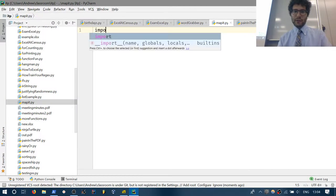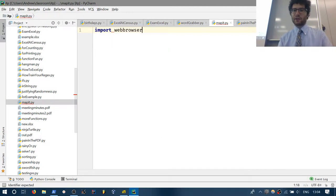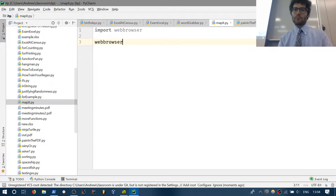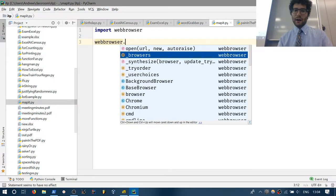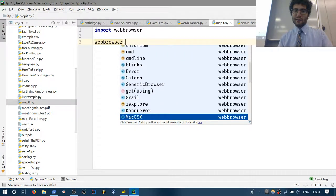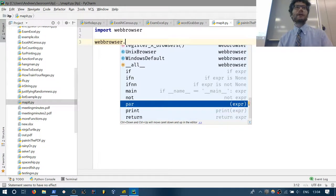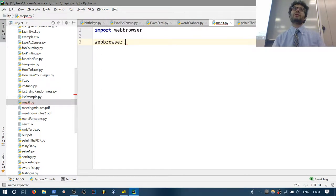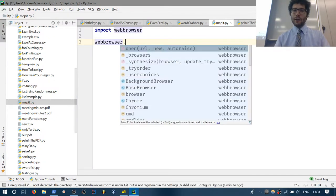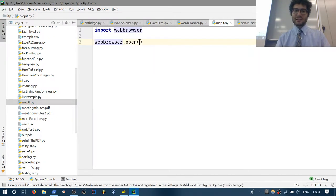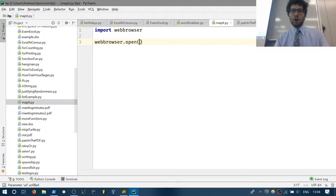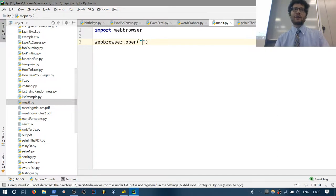First thing we want to do is import webbrowser and see what we can do with it. If we type in webbrowser.open — there are some other things it has. We're really going to be starting with stuff that hooks into other parts of your computer. webbrowser.open does exactly what it says on the tin — it will open a new web browser at the page you specify.